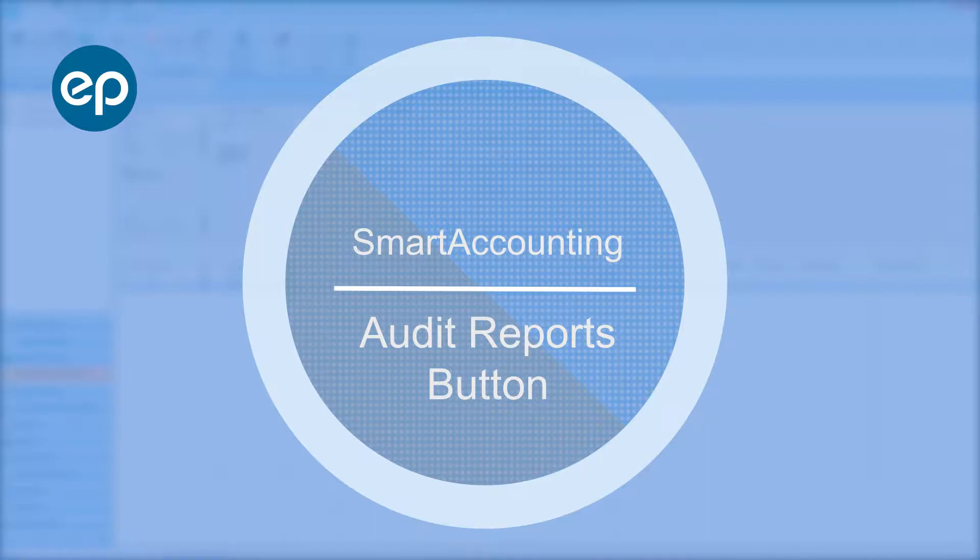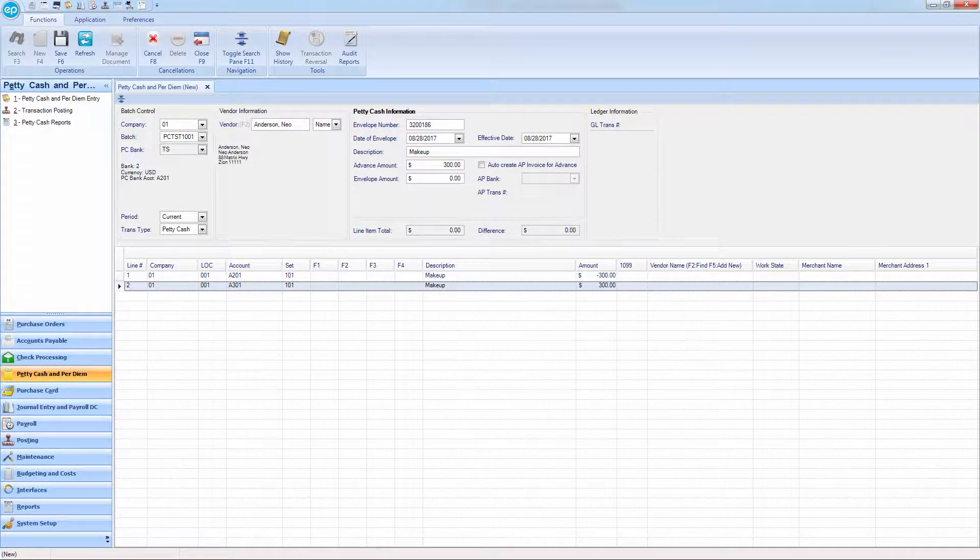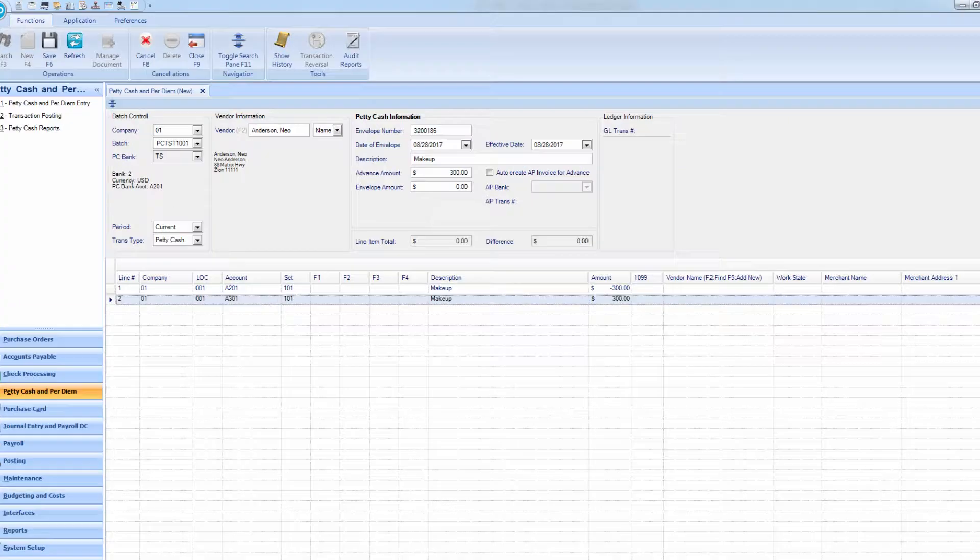Hi, welcome to Smart Accounting. Today, we'll take a quick look at the Audit Reports button.